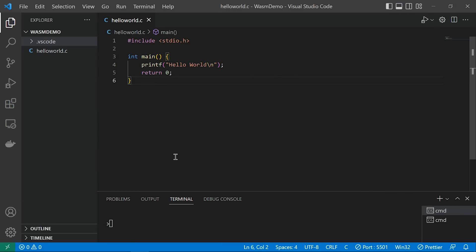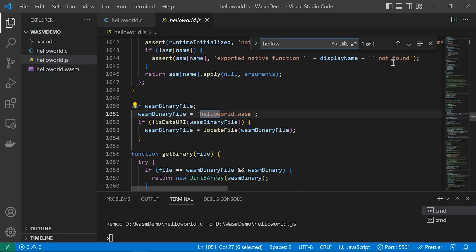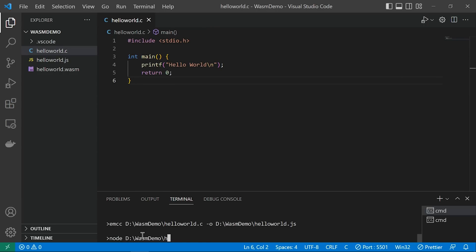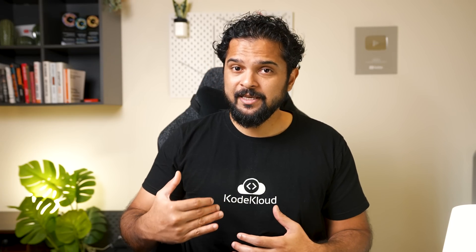Let's see this in action quickly. Earlier we compiled the C code into a Wasm binary for the browser. Now we will compile it into a JavaScript file suitable for a Node.js environment. The program is the same and the emcc command is the same, but this time we specify a .js file as the output. The command generates a Wasm binary and a JavaScript file that can be run using Node.js — showing a C program compiled into a Wasm binary and run in Node.js.